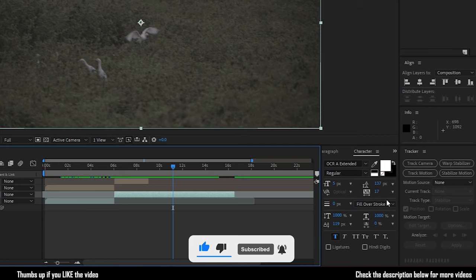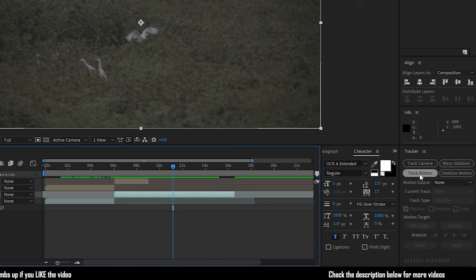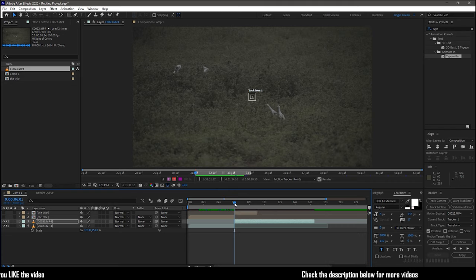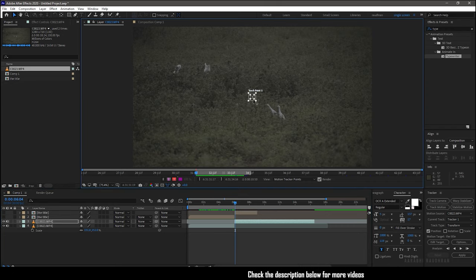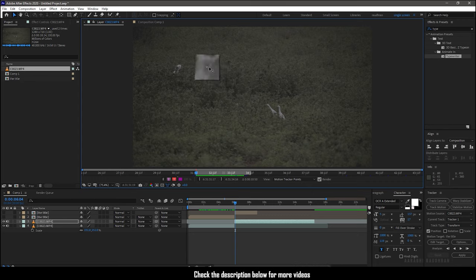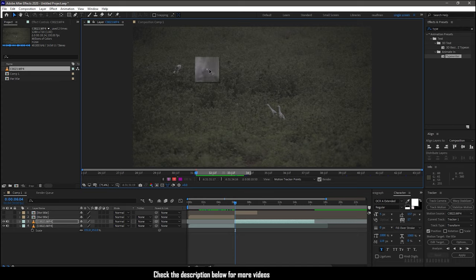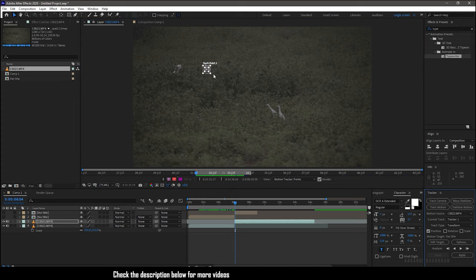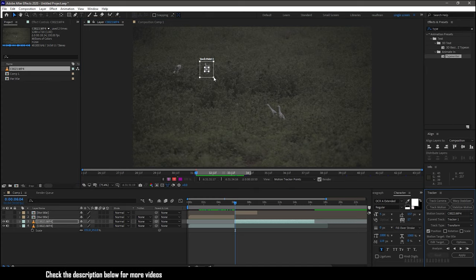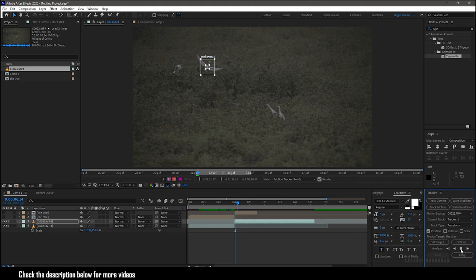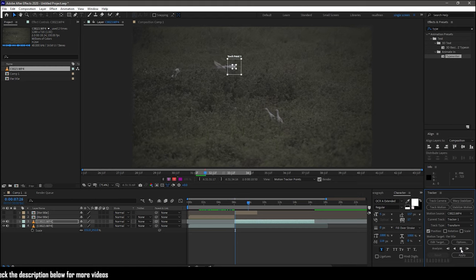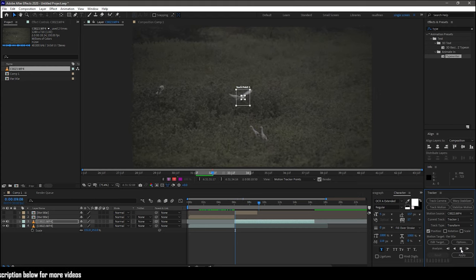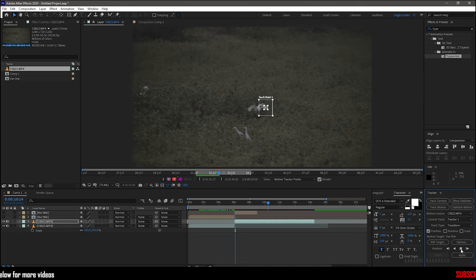Click on the track motion. So we now have the tracking points. Move the tracking point to the subject which we want to track. I am tracking this stork. I don't know whether it is a stork or a heron or a crane. I am just saying, if I was wrong please forgive me. Adjust the second square and click on this play button. This will analyze the subject and create tracking points for the subject in motion.